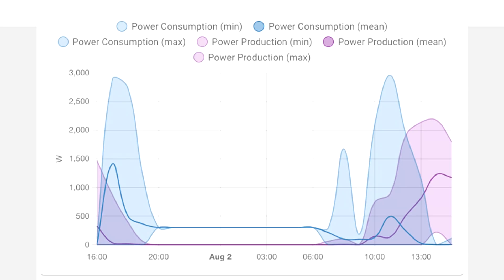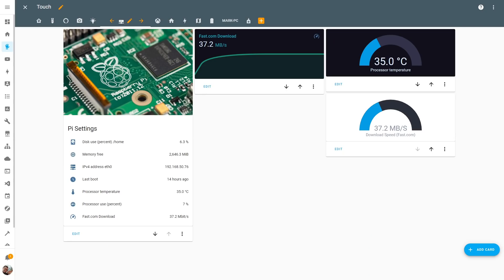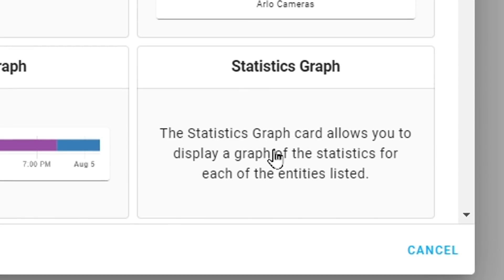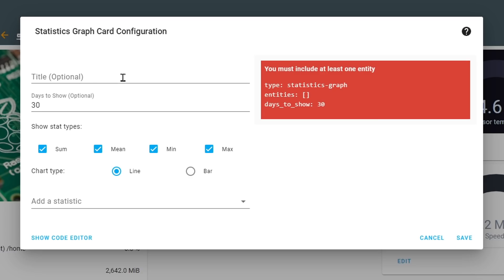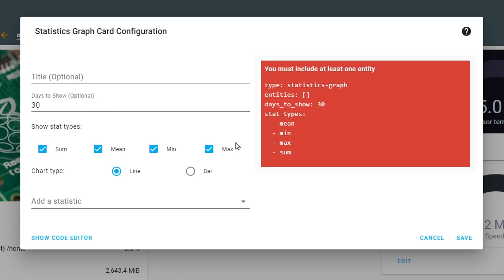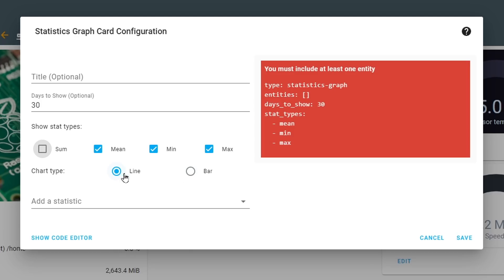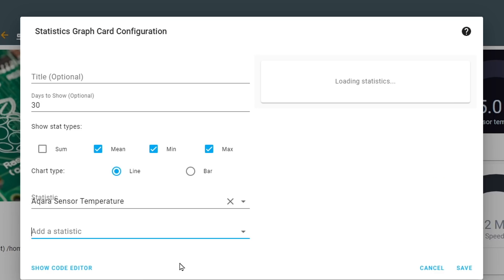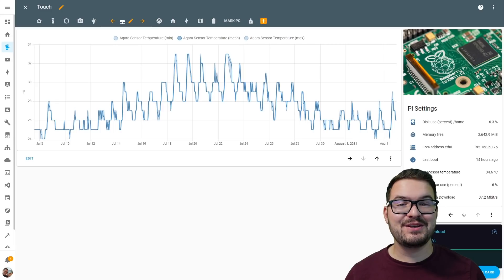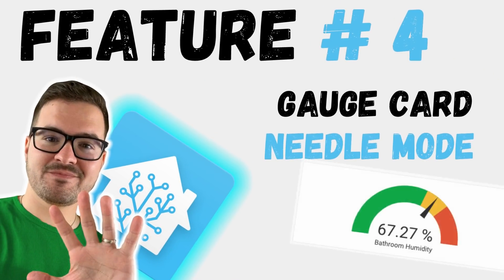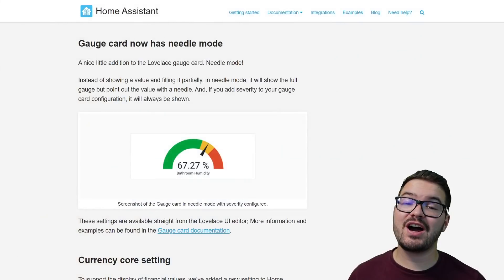Bar charts are best suited for metered entities that have a summed value, while line graphs are perfect for displaying the mean, min, and max of an entity. You add these cards to your dashboard by choosing 'Add Card' and selecting the new statistics graph card. From here you can optionally set a title, choose how many days of statistics to display, choose what type of stats to show, set the chart type, and then choose the entity you want to display statistics for. This gives you your new statistics graph.